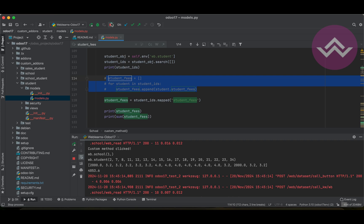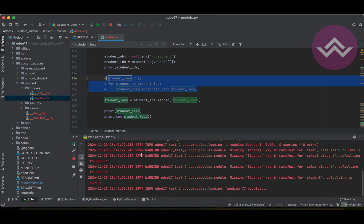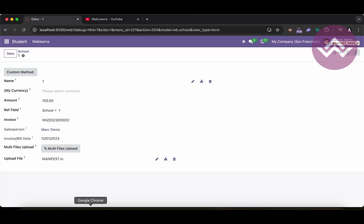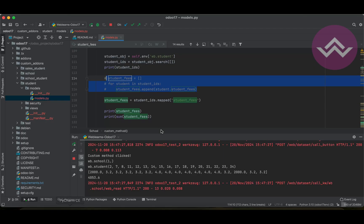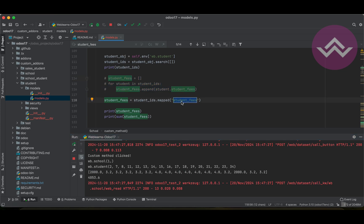You don't need to use the iterator loop anymore. Once I click this button, you will get the same result — the same list of that specific field. I'm giving you a simple field example, but you can also use date, boolean, many-to-one, one-to-many, and many-to-many fields. The mapped method iterates all the records and gets that specific field data.